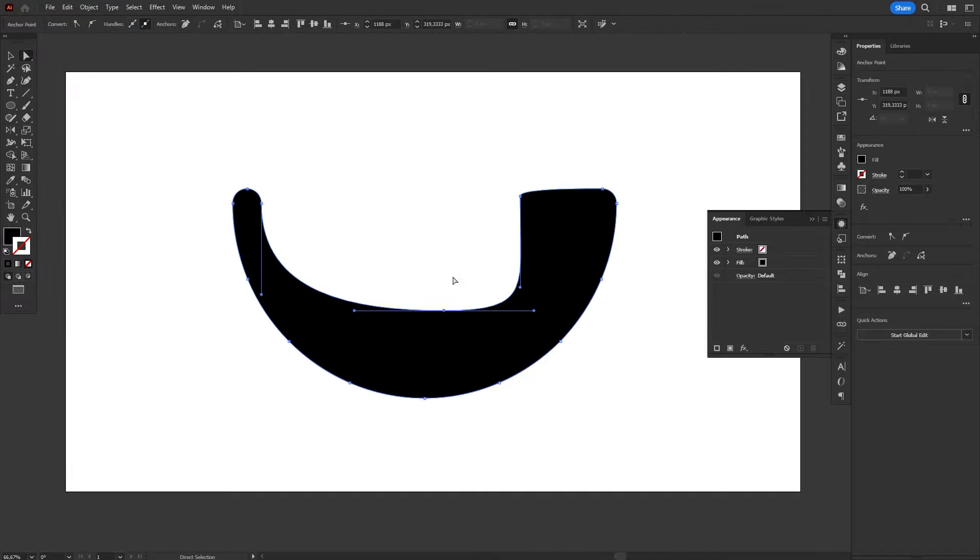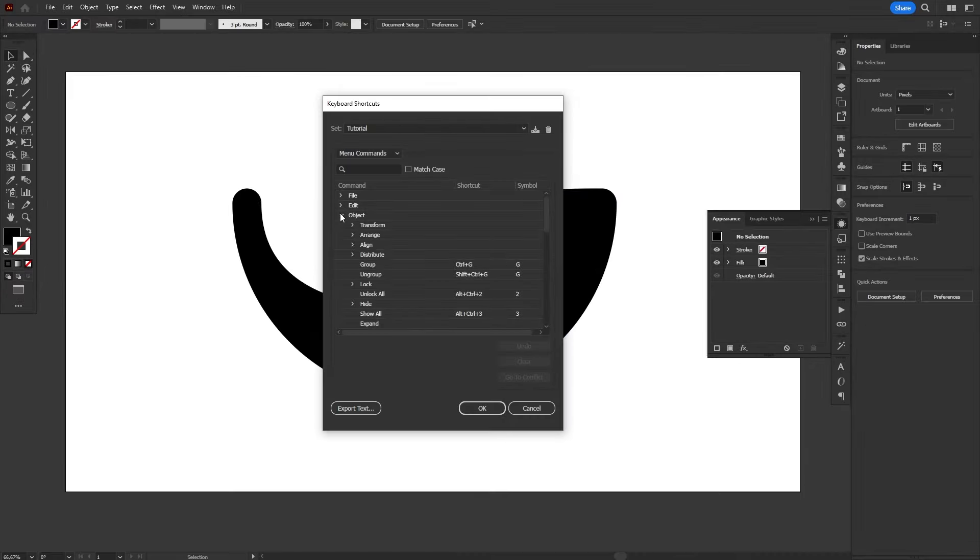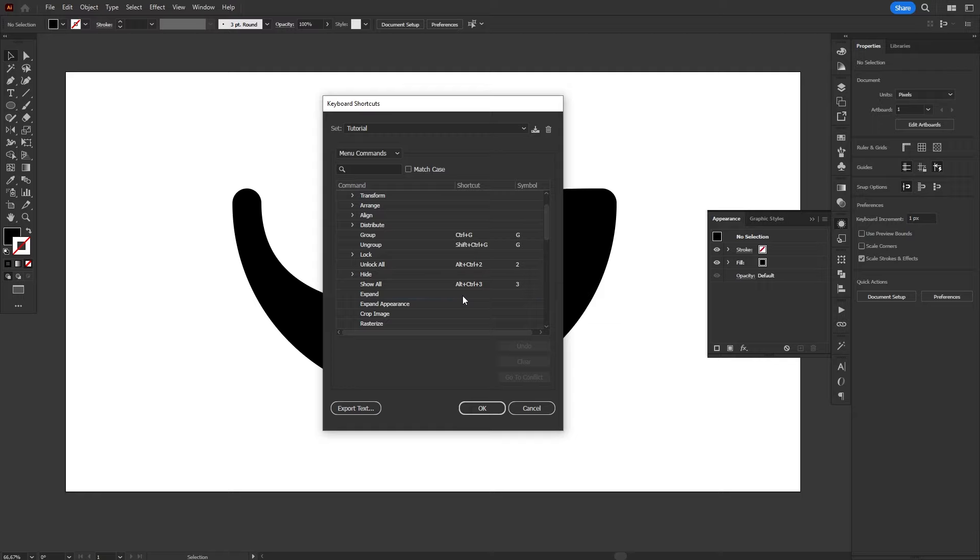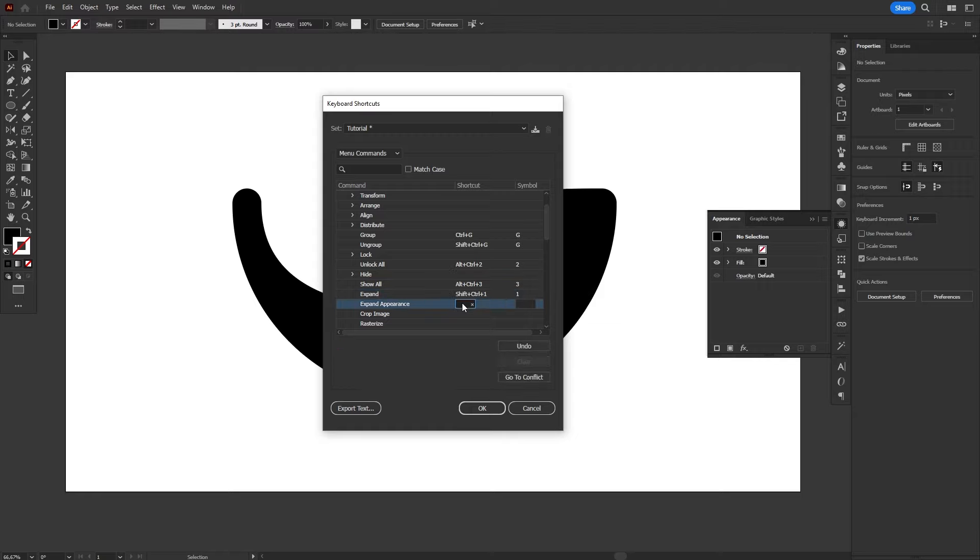Both these commands don't have default shortcuts, so we gotta create new ones again. My shortcuts of choice for Expand and Expand Appearance are Ctrl Shift 1 and Ctrl Shift 2, respectively. Replace Ctrl for Command if you're a Mac user.